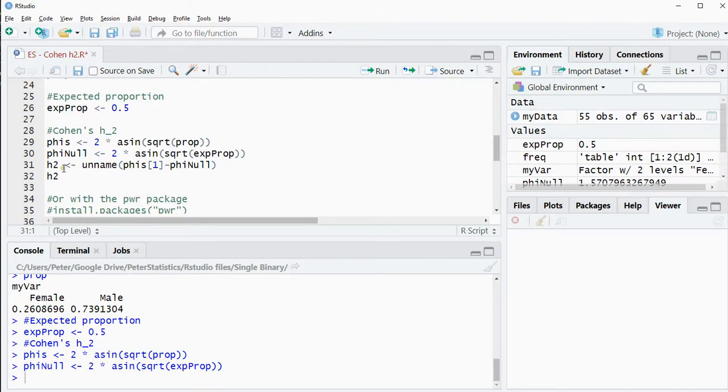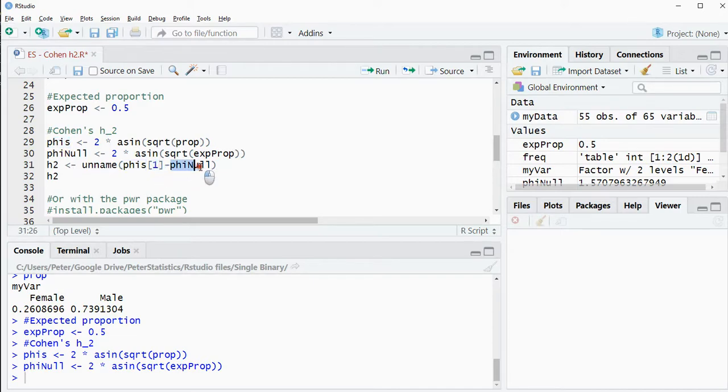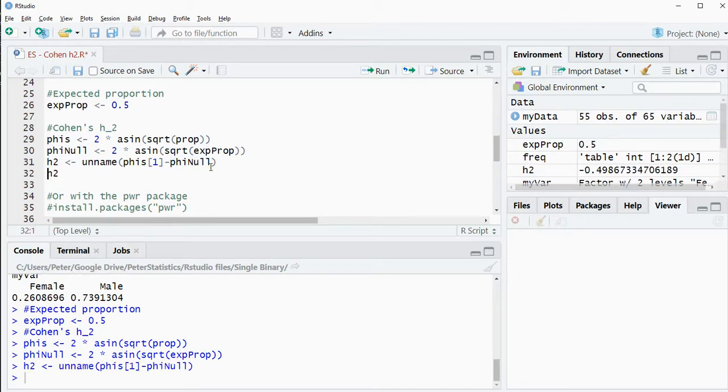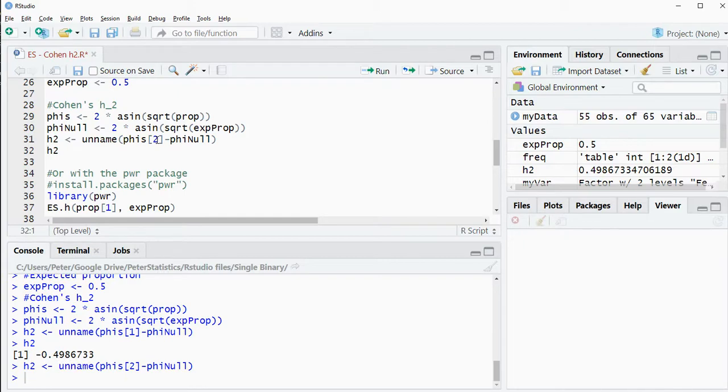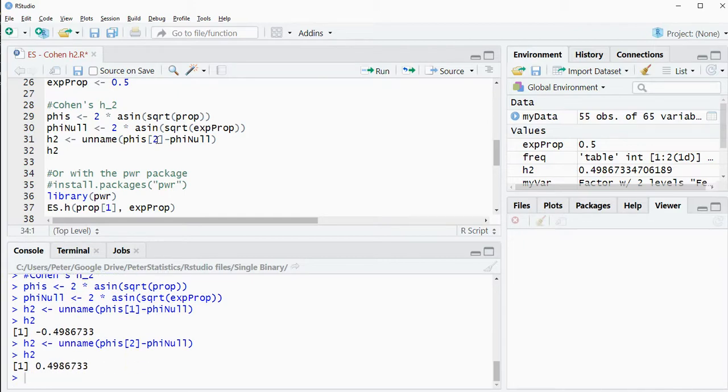And then finally H2 is simply the difference between one of those two phi's that I have. So I'm picking the first one and subtract from that the one from the expected proportion. And that is actually H2. So in this case that's minus 0.49. If I would have used the other category, I think it was 2, then you get the same result but without the negative sign.